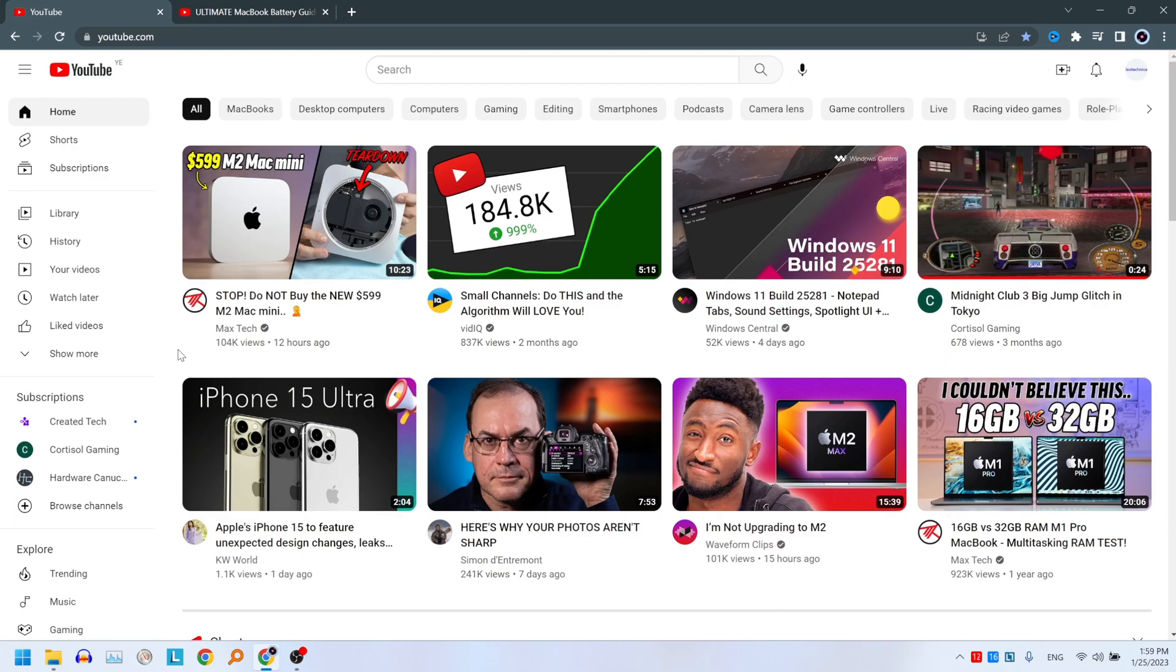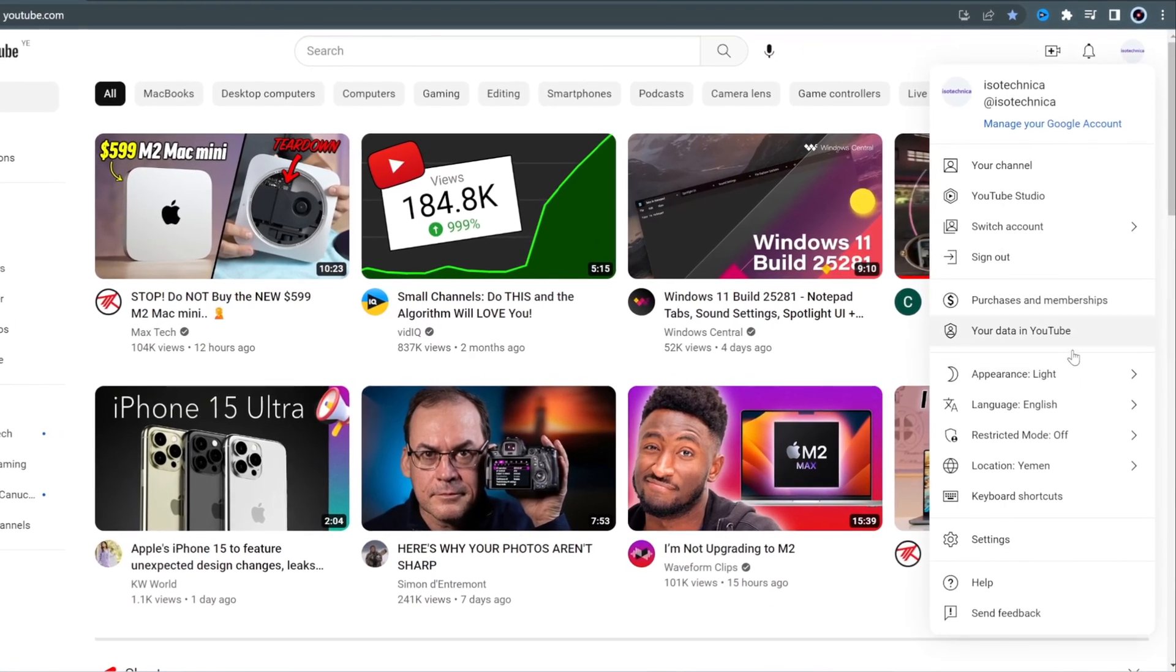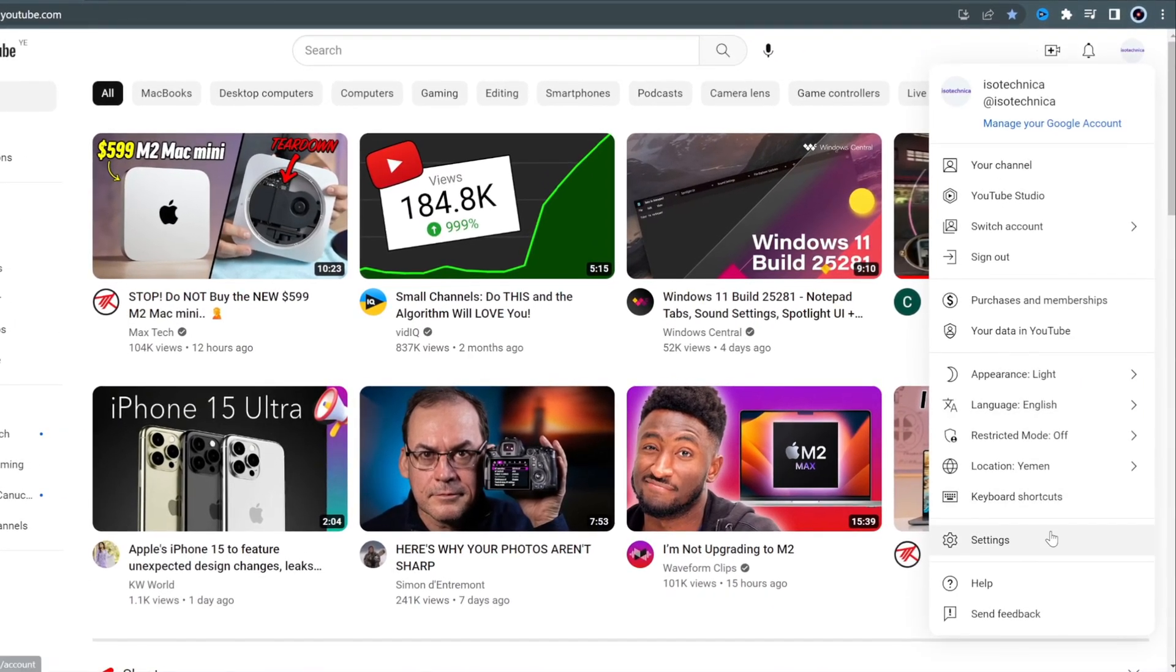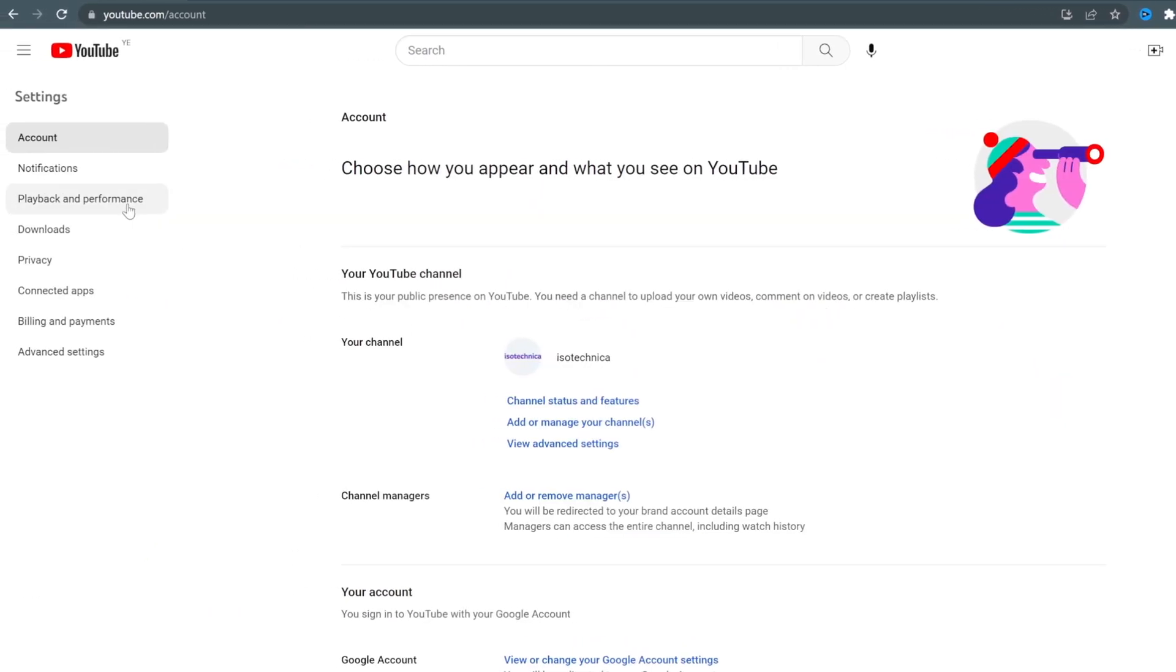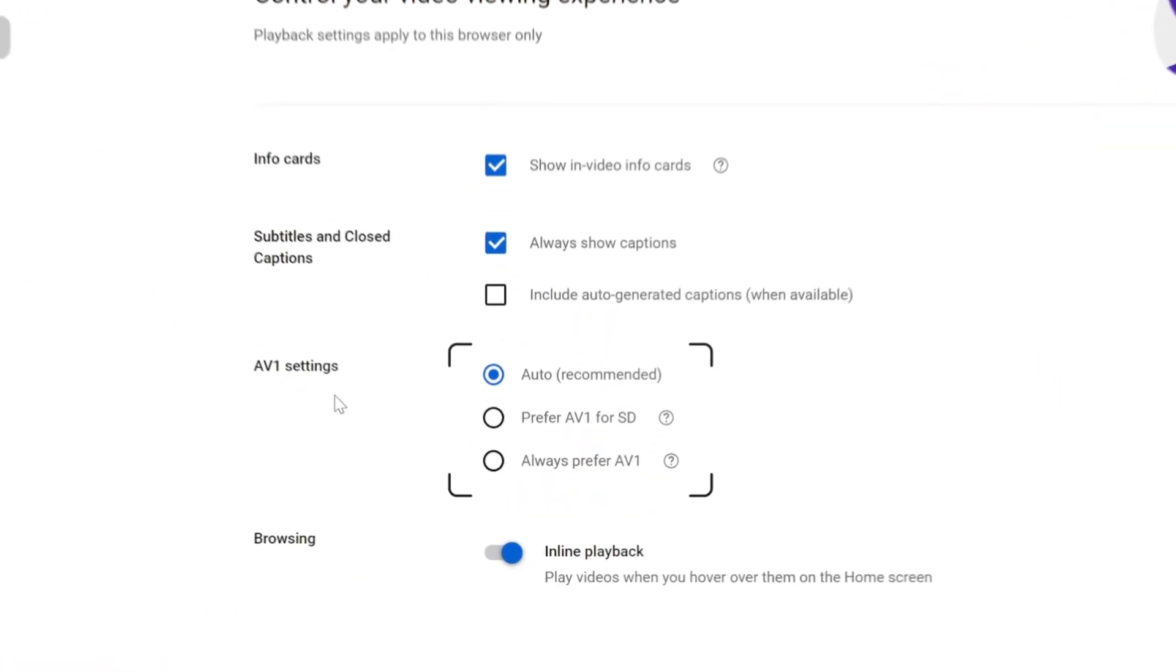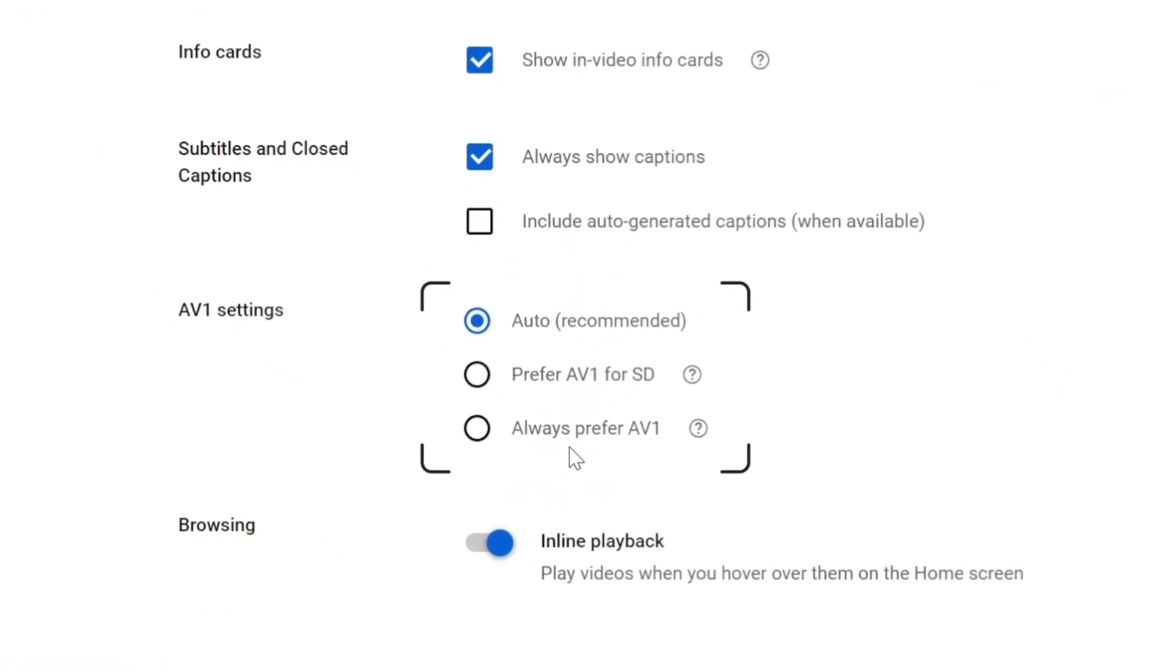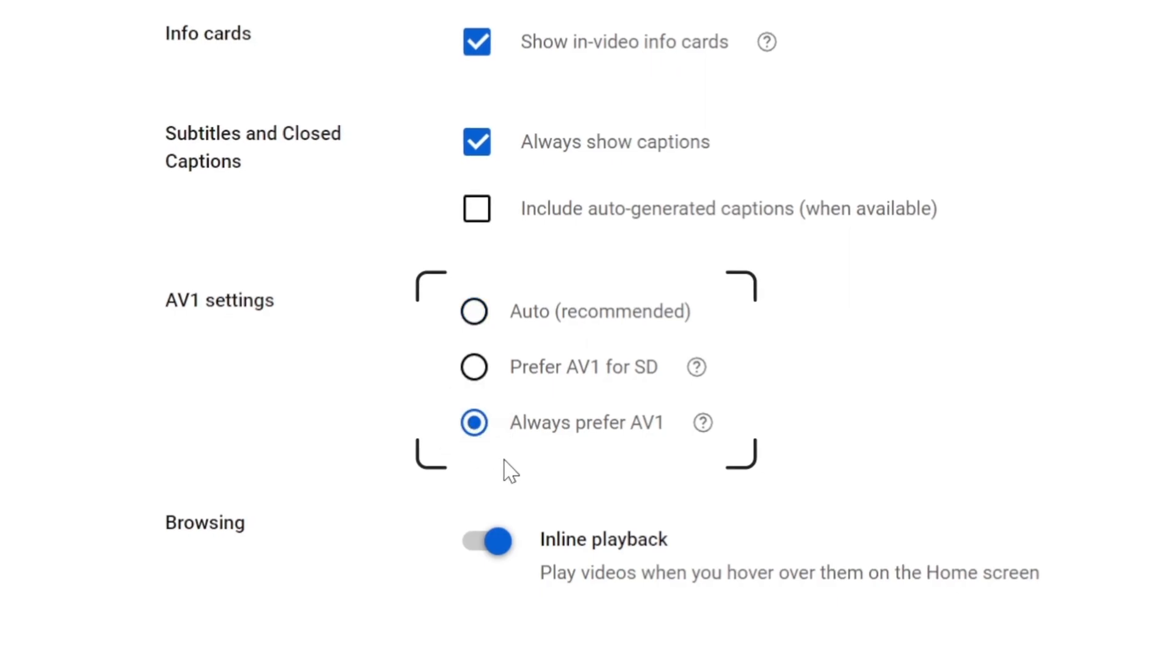So, in your web browser, go to YouTube and click on your account's picture. Go to Settings, then go to Playback and Performance. Down here you will find AV1 Settings. Choose Always Prefer AV1. And that's it.